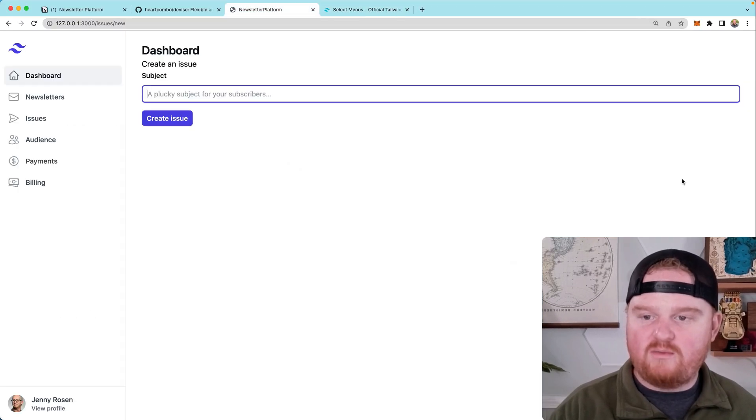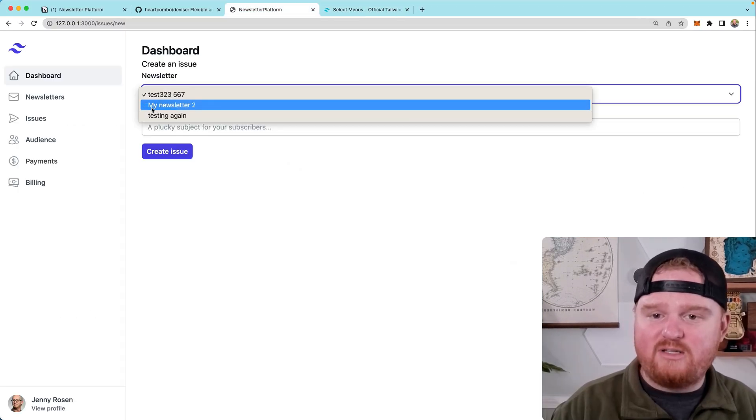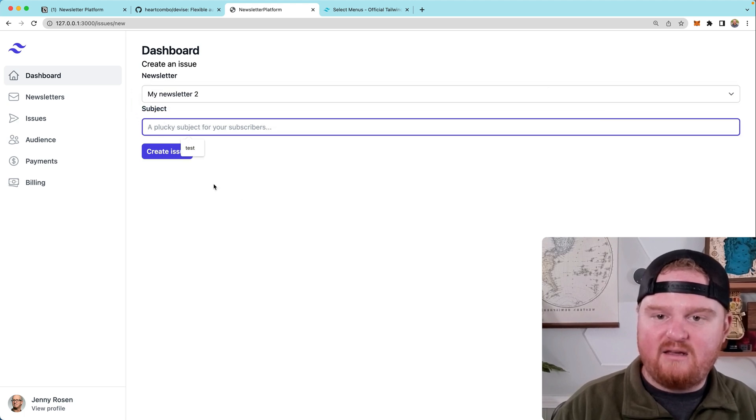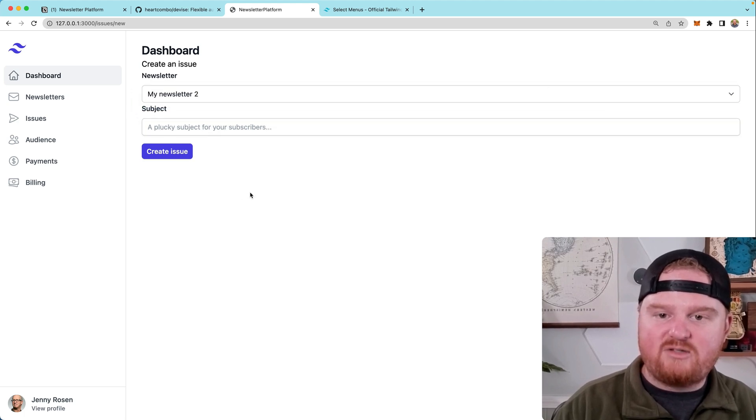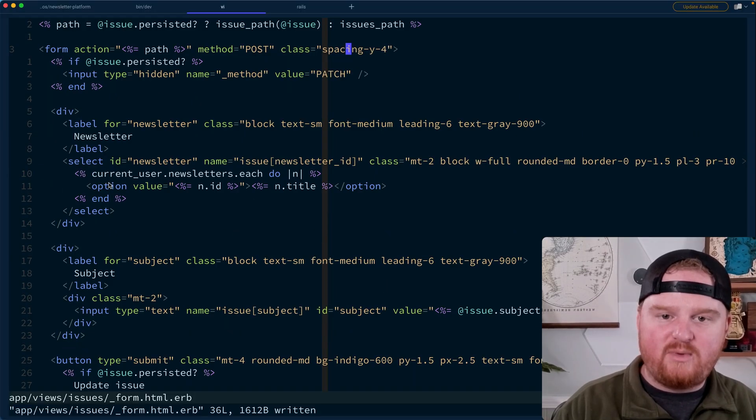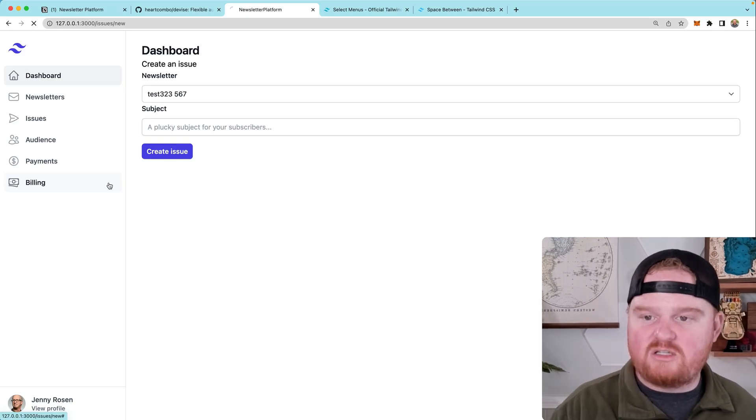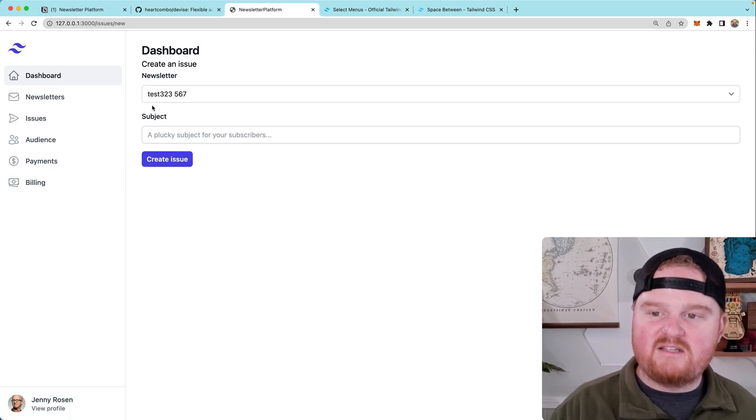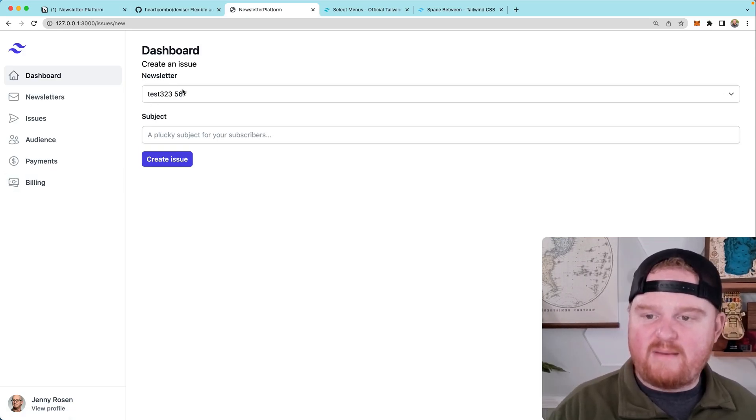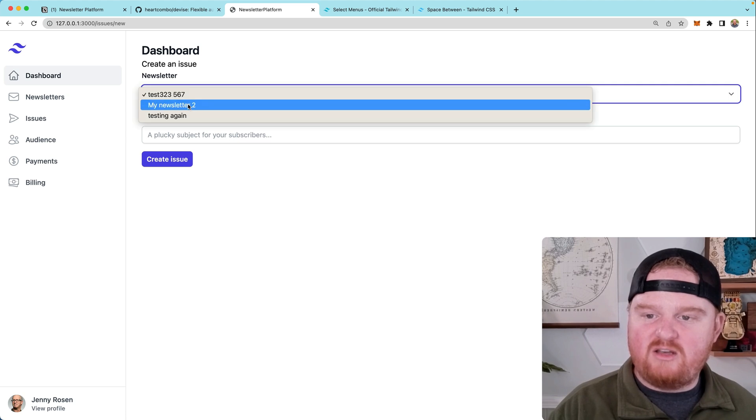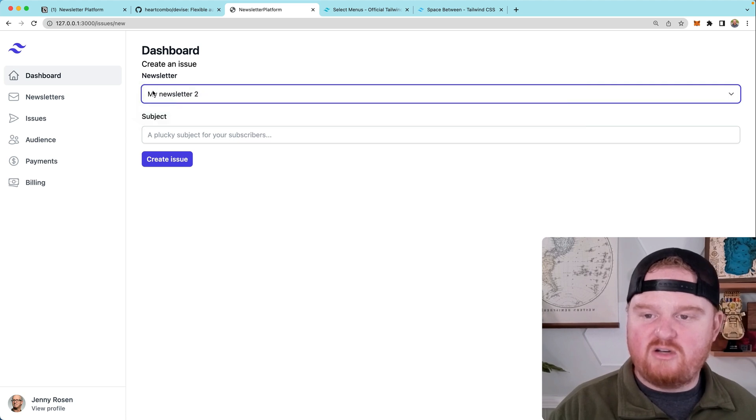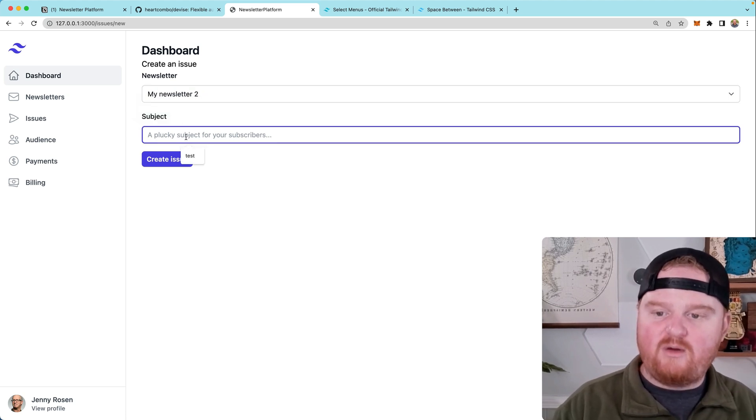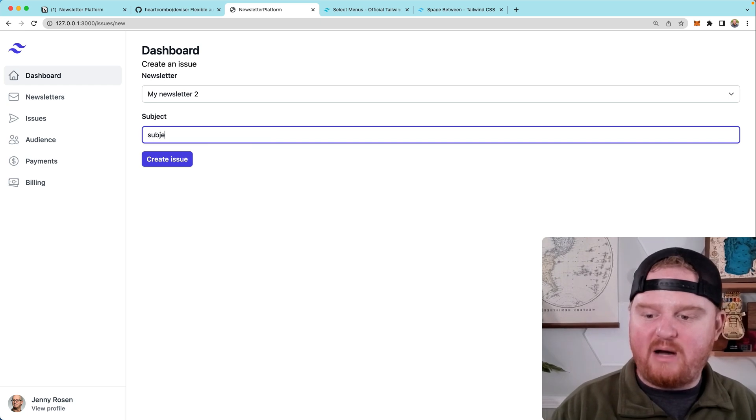So now if we refresh our page, we should see a dropdown list of all of the newsletters. Cool. We also see the subject. Another thing we might want to do is add like a class to our form space Y4. That will just give us a consistent space between all of the inputs in here. In this case, maybe we want to send a new edition for my newsletter. Number two, we're going to give it a subject and we also want to give it a body, right?